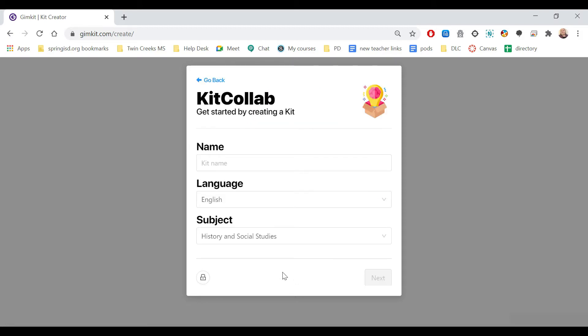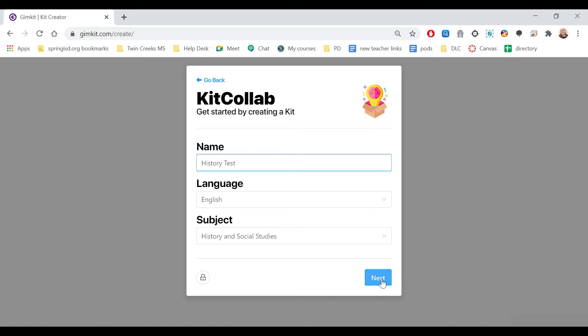So the first thing is, you've got to name it, create the language and the subjects, and then hit next.